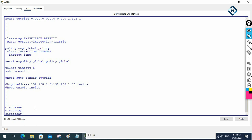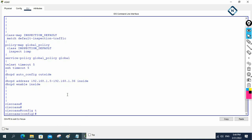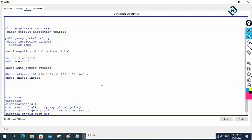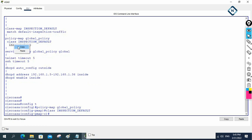I will show you how. First we need to go to the same policy map. I will go into the policy map — first go into global configuration mode, then put the inspection. This is the policy. After that we go into the class map — that is 'class inspection_default', which we created in our previous class. I go inside class inspection_default.